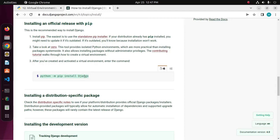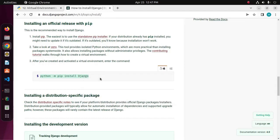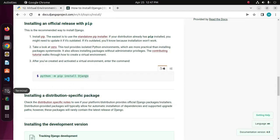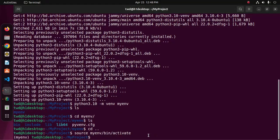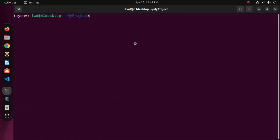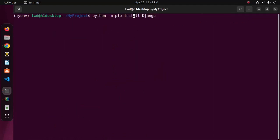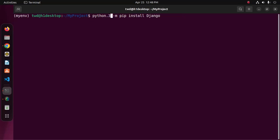Copy this command and paste here, and change the command with python 3.10 hyphen m and then pip install Django. This command will install the latest version of Django.